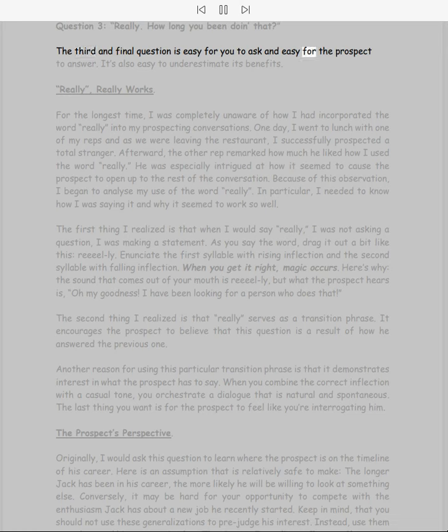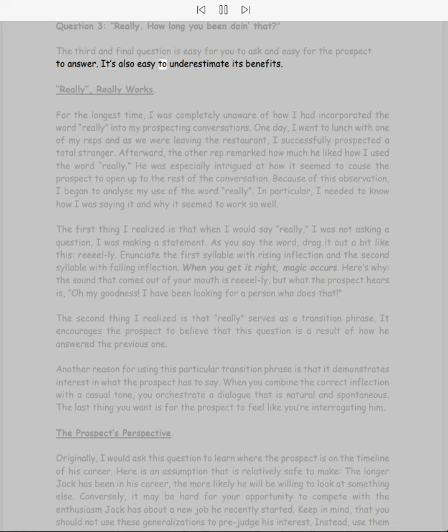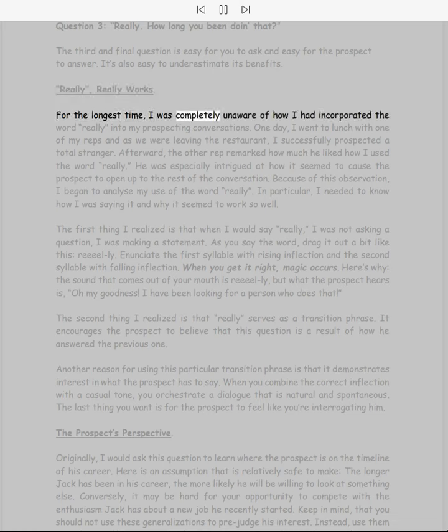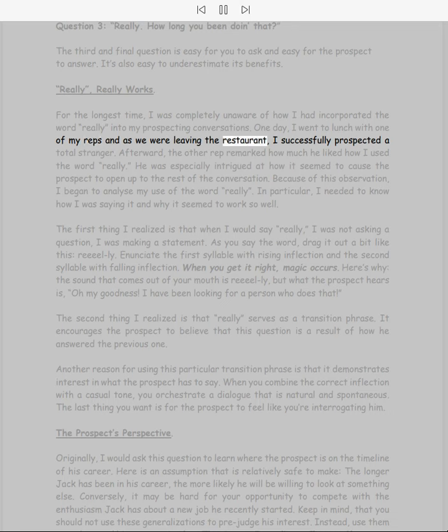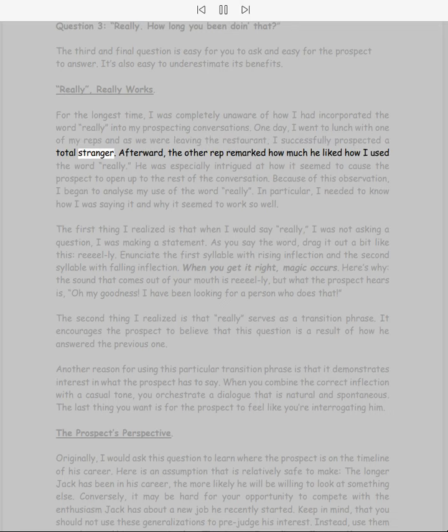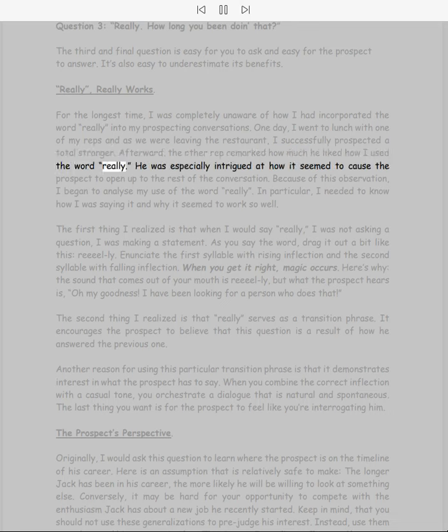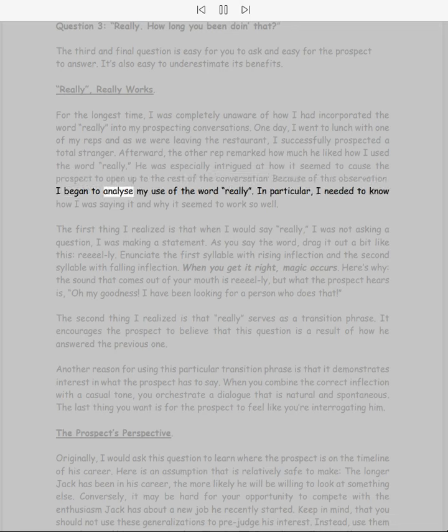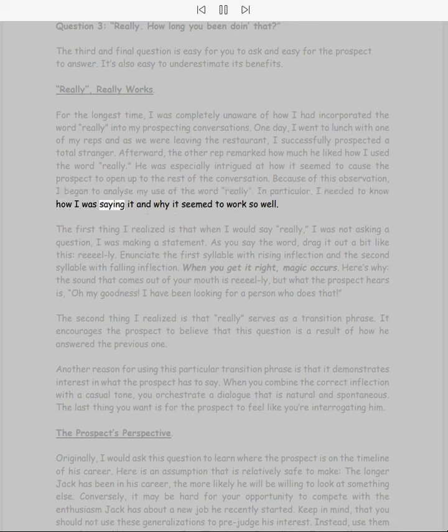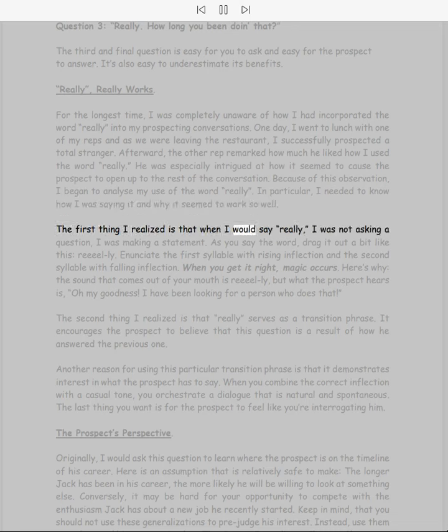Question 3: Really? How long you been doing that? The third and final question is easy for you to ask and easy for the prospect to answer. It's also easy to underestimate its benefits. Really, really works. For the longest time I was completely unaware of how I had incorporated the word 'really' into my prospecting conversations. One day I went to lunch with one of my reps and as we were leaving the restaurant, I successfully prospected a total stranger. Afterward, the other rep remarked how much he liked how I used the word 'really.' He was especially intrigued at how it seemed to cause the prospect to open up to the rest of the conversation. Because of this observation, I began to analyze my use of the word 'really.' In particular, I needed to know how I was saying it and why it seemed to work so well.